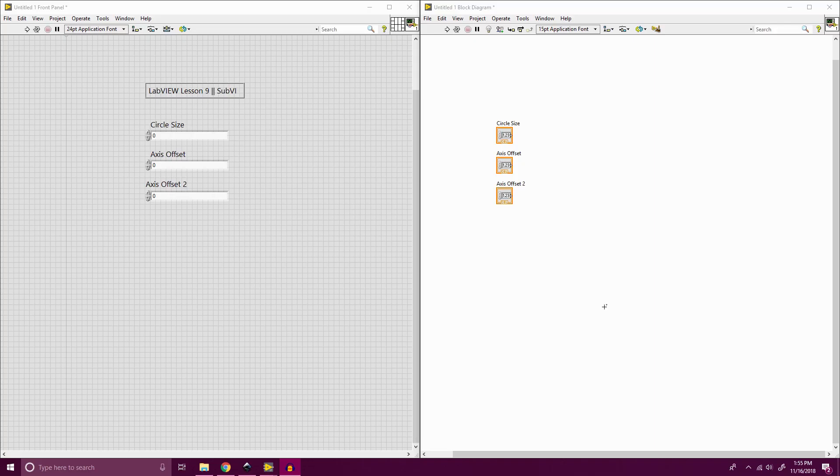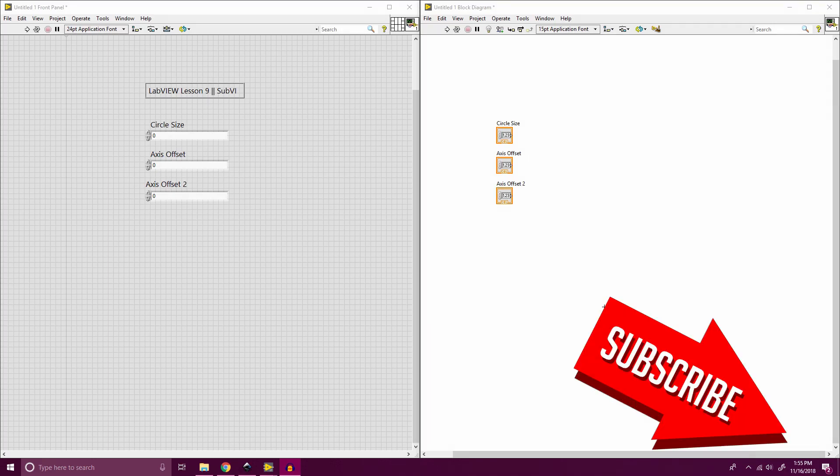Hello and welcome back to lesson 9 of my LabVIEW introduction course. For this lesson, we're going to be going over sub-VIs, what they're used for, and then how to make them.